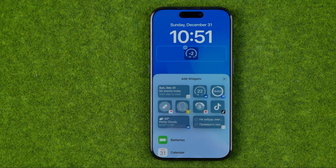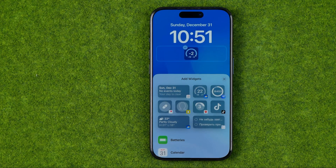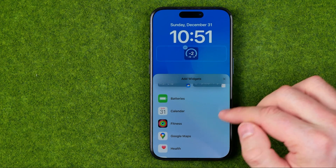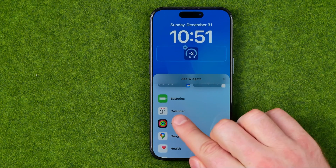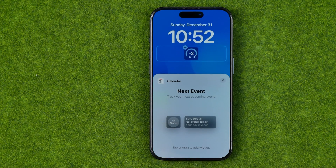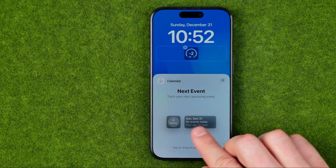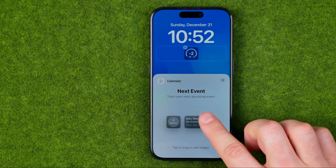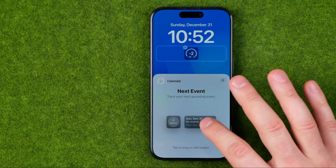First off, let me remove that calendar widget, and now I'm going to show you how we can easily add it. All we have to do is scroll down until we find Calendar, and that's where we can easily find the two different types of widgets — the smaller one and the bigger one.